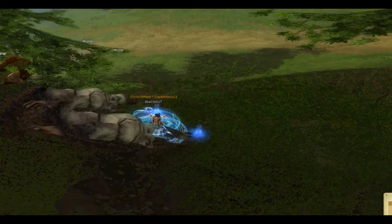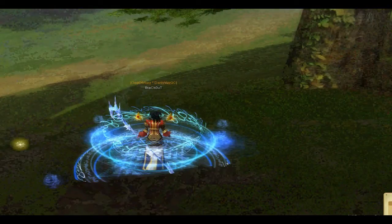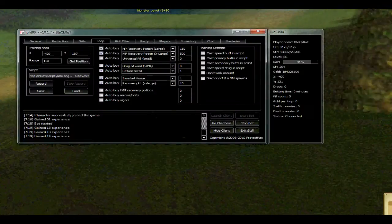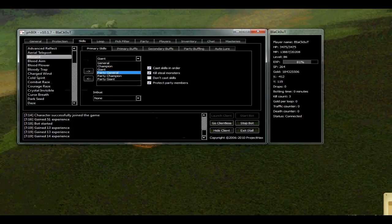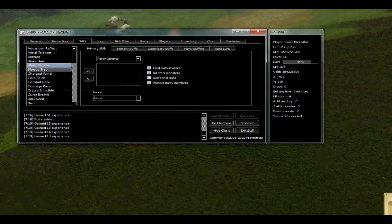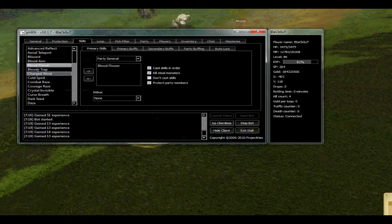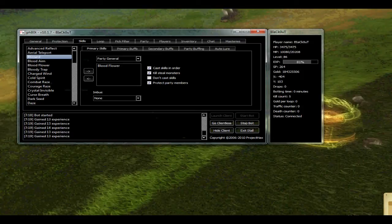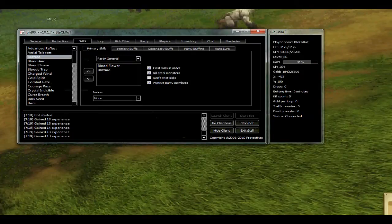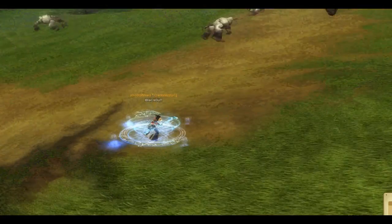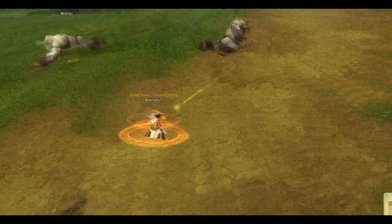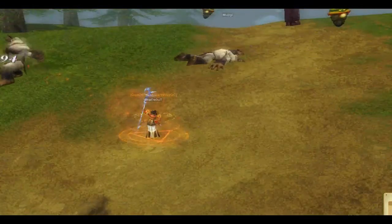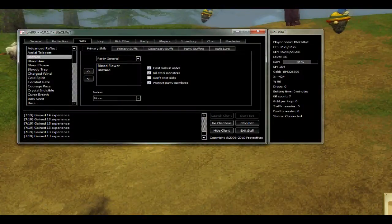Maybe if I take any, maybe not any giant. Maybe a general party. I will put blood flower, only this, and put blizzard only for champion. I will maybe need to stop the bot.